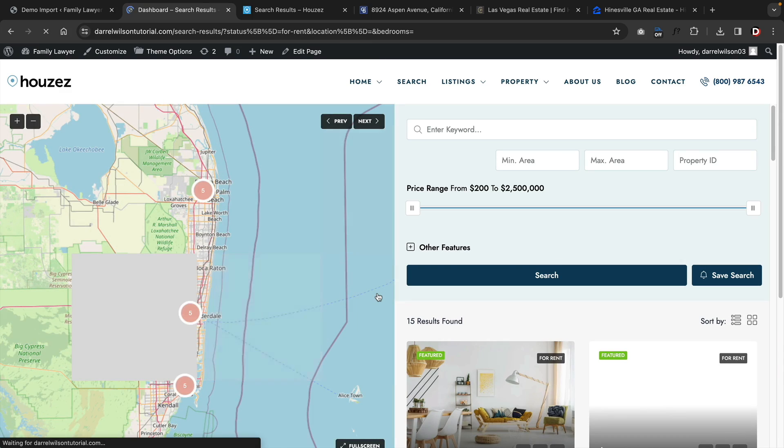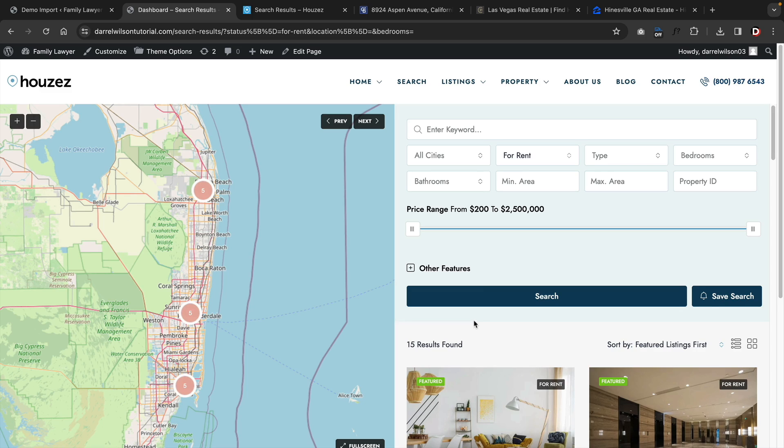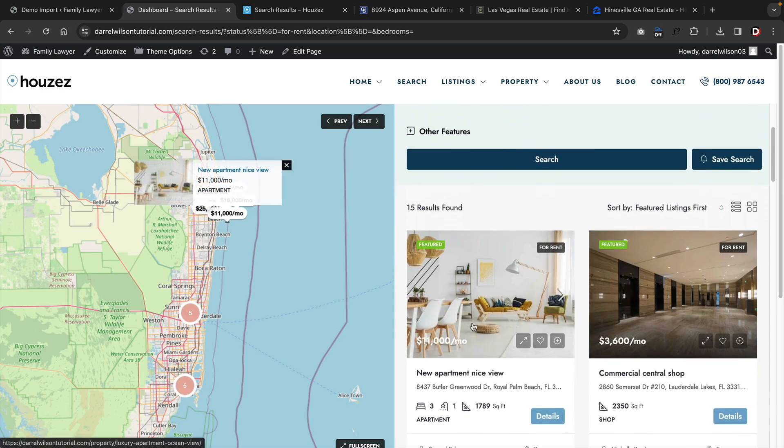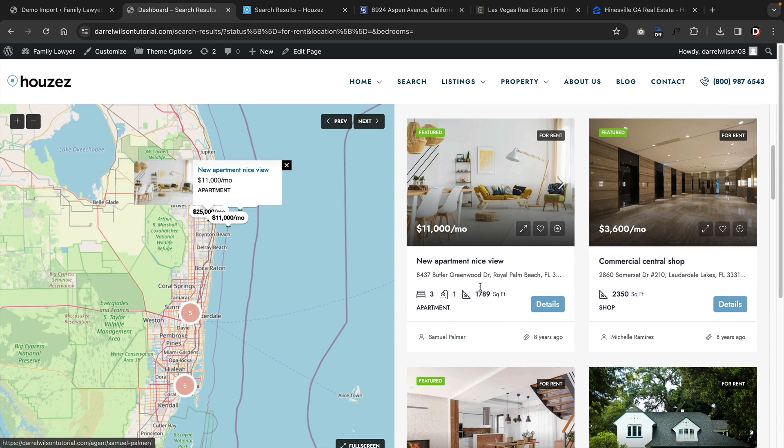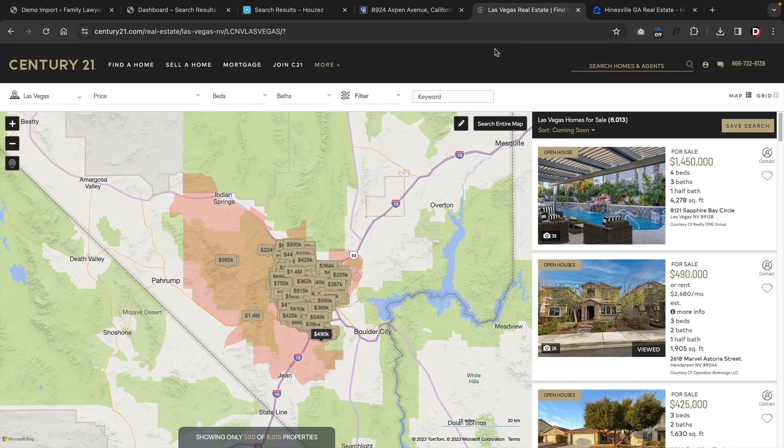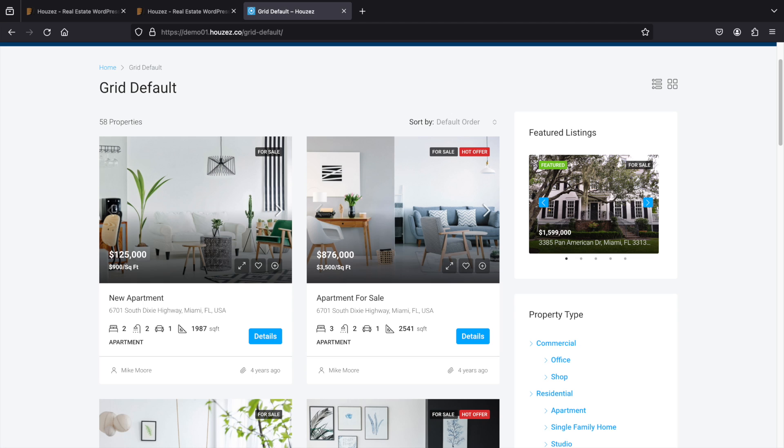When you click on the search bar, it'll then bring you to the search results page. Here you can see they've created a very similar interface to websites like Coldwell Banker, Century 21, and even Zillow. The theme offers various different search results pages. There's a listing with a sidebar to the right side of the page, or you can put it to the left side.